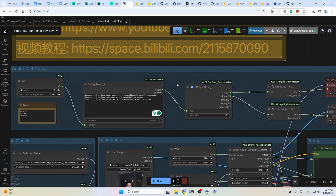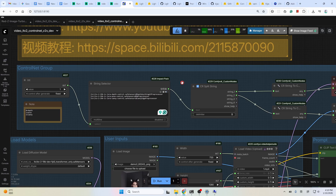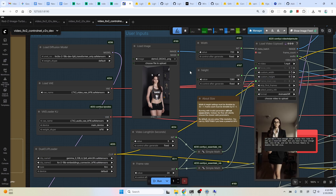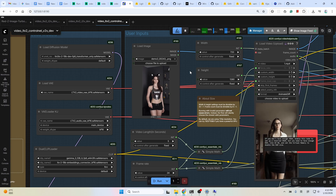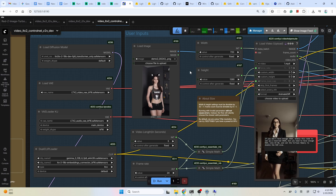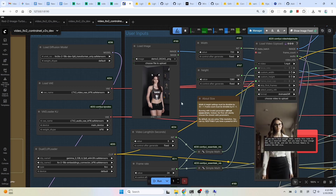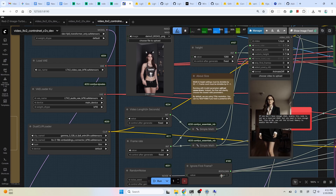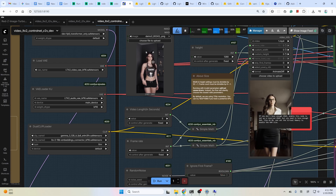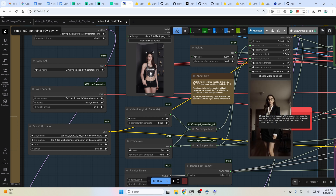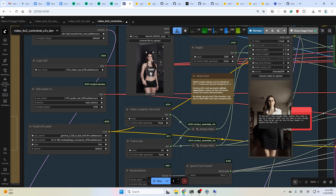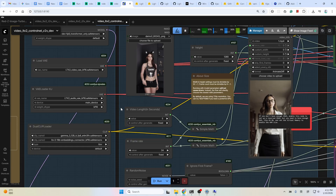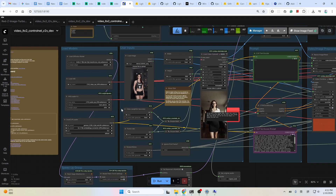The video to video workflow also supports using a reference image, but the consistency is not that great compared to other technologies — it's like one anime or scale. You could give it a try: just set this ignore frame to false, and it will take into account this input frame and use this input frame to generate a video, like this one here. And that's all for the workflow explanation.